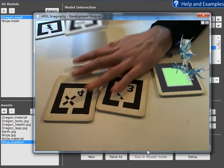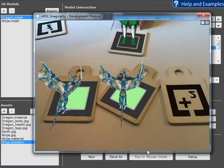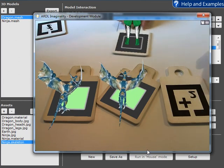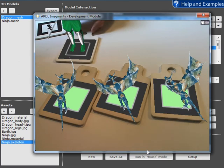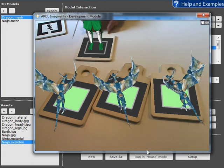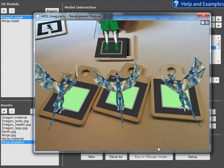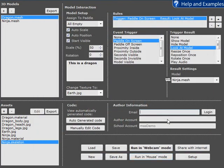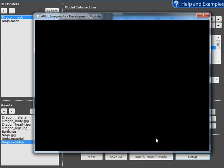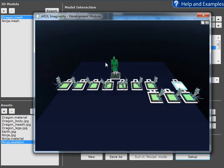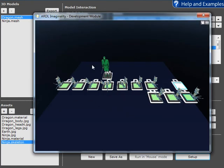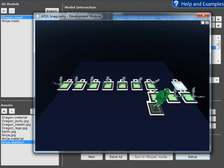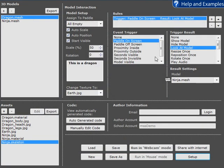And so now all of those paddles have the same rules applied, and so all of those paddles are looking at the ninja. This really looks fantastic in VR mode where you can drag the ninja around and all the dragons keep looking at him. Great, I'm sure you'll find lots of uses for that. Have fun with Imaginality.